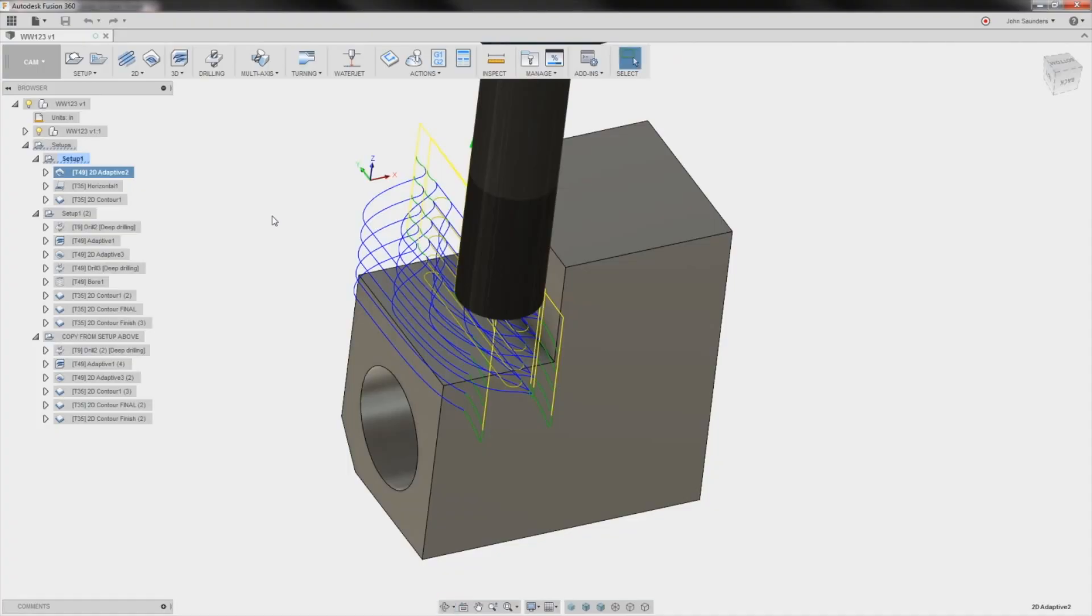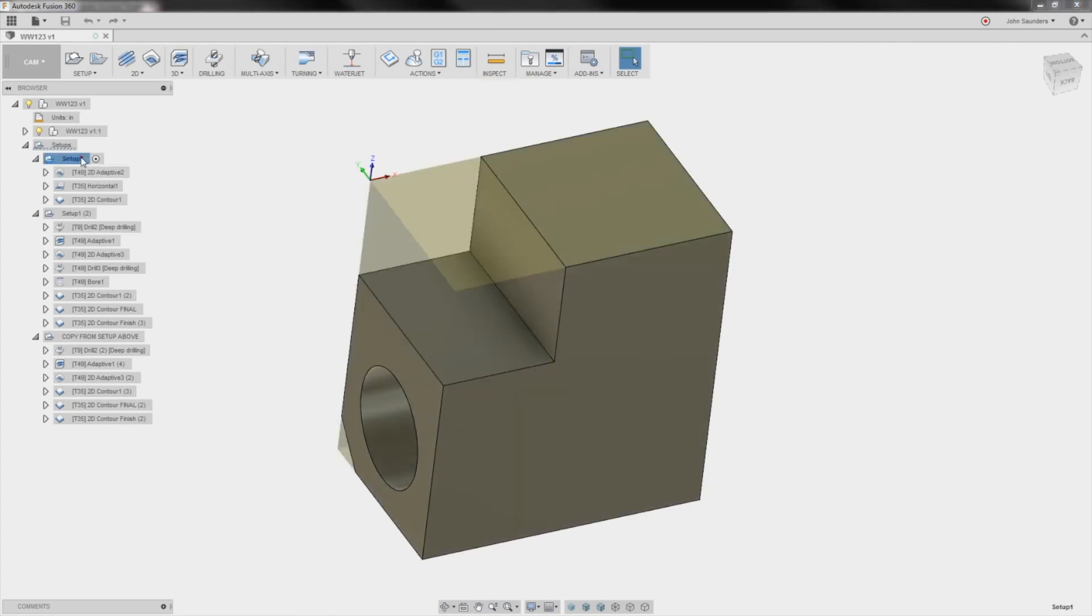Hi folks, welcome to the CAD and CAM detail video on today's Wednesday widget. So we did this part in three ops. Let's walk through the CAM first and we'll do the CAD at the end because I think there's some really interesting stuff in the CAM.